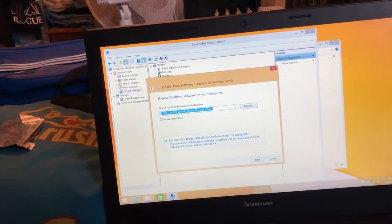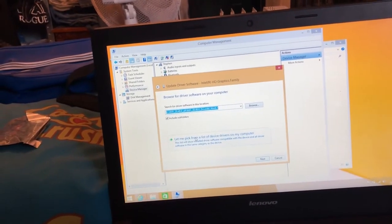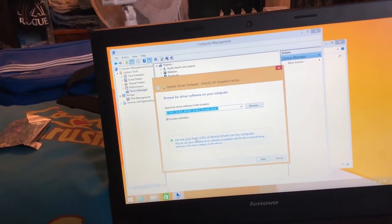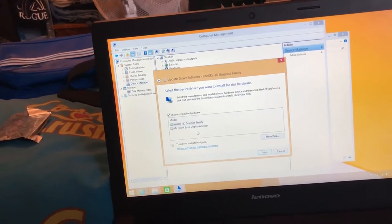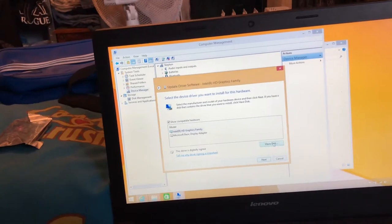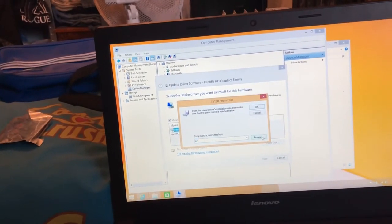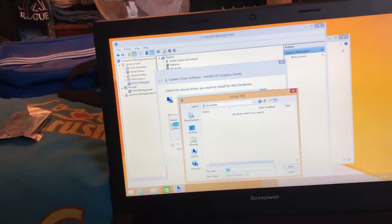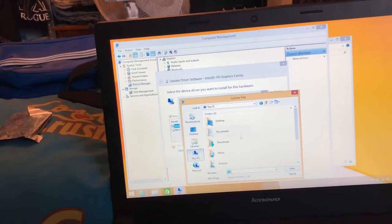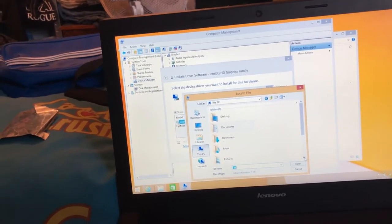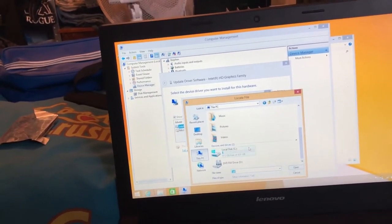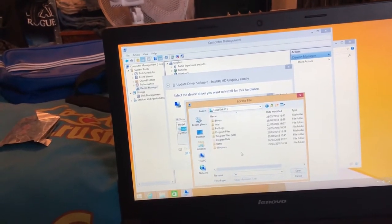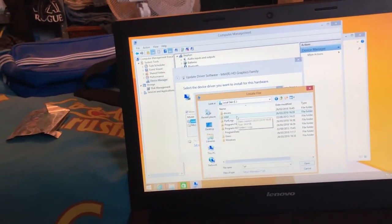Pick from a list of devices on my computer. Click 'I have disk', click browse, click 'This PC', scroll down, go to the directory where you saved your drivers.